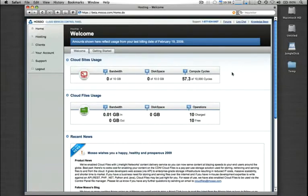Getting started with your new CloudSites account is very simple and only takes a few minutes. Let's go through the process of adding a new domain to CloudSites.